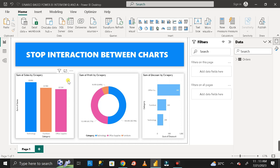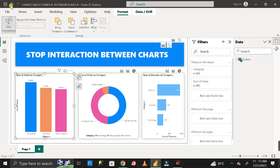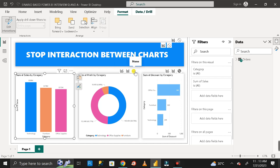Now, if you want to re-enable the interactions between the charts, click on the source chart again, go to Format, then click on 'Edit Interactions.' Then click on the filter icon on each of the other charts to remove the 'none' setting. You'll see the color of the icon change to white, indicating filtering is active again.